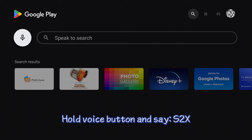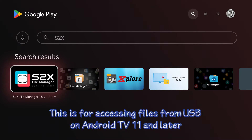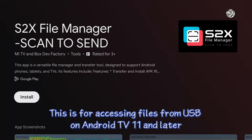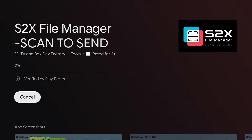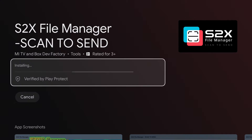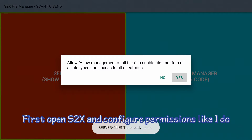Hold the voice button and say 'S2X'. This app is for accessing files from USB on Android TV 11 and later. First, open S2X and configure the permissions as shown.